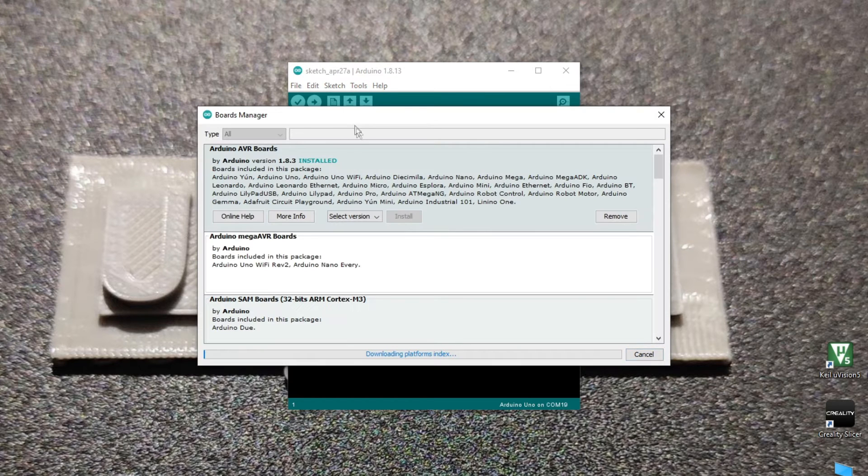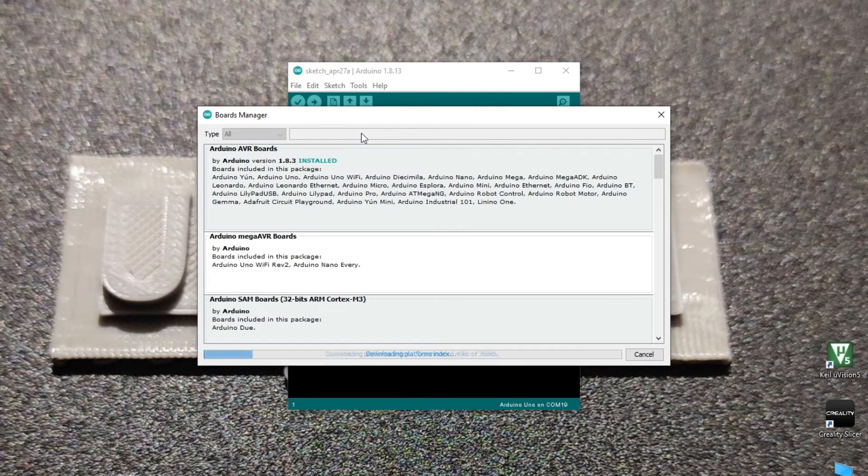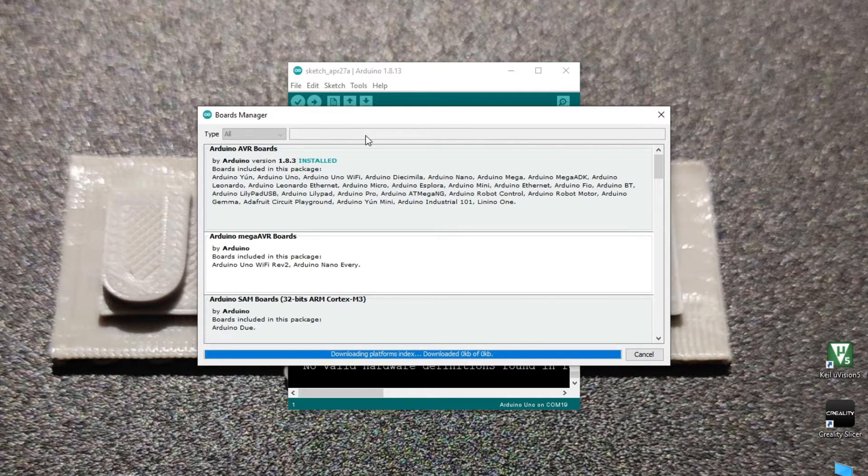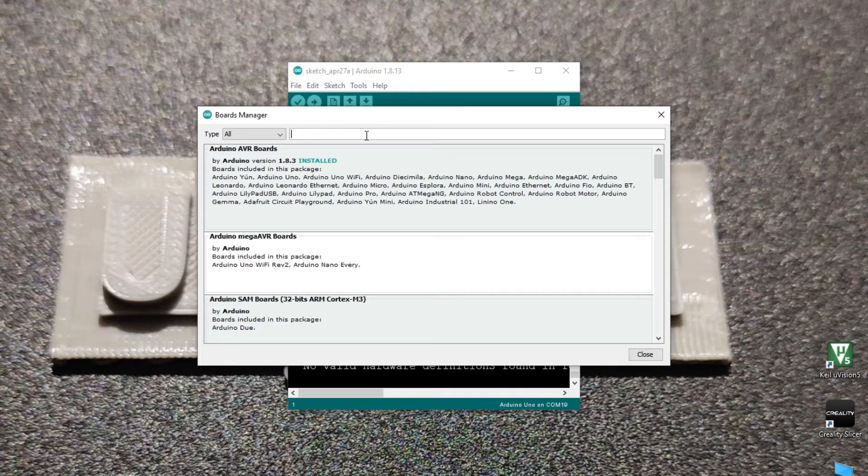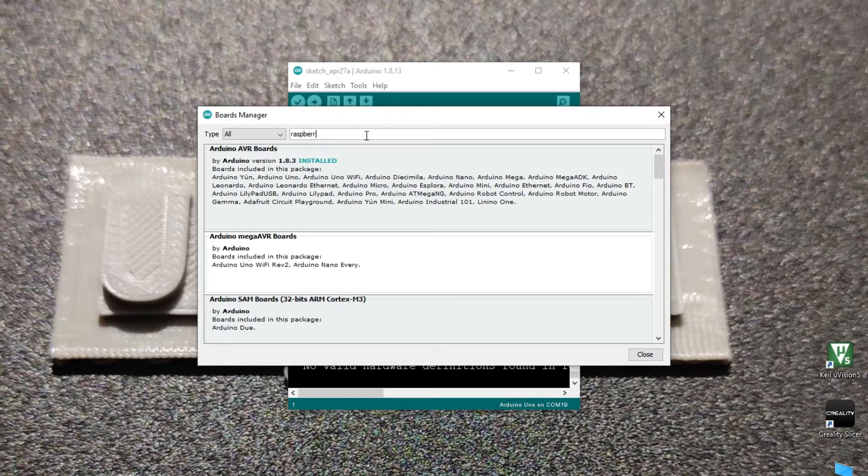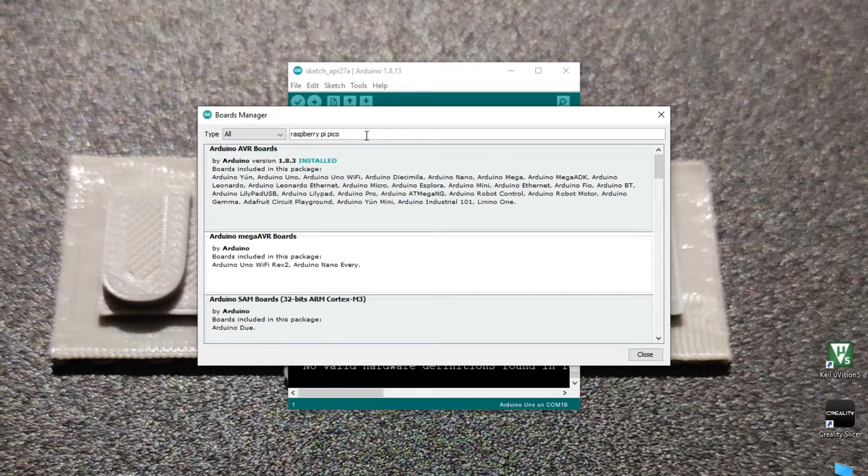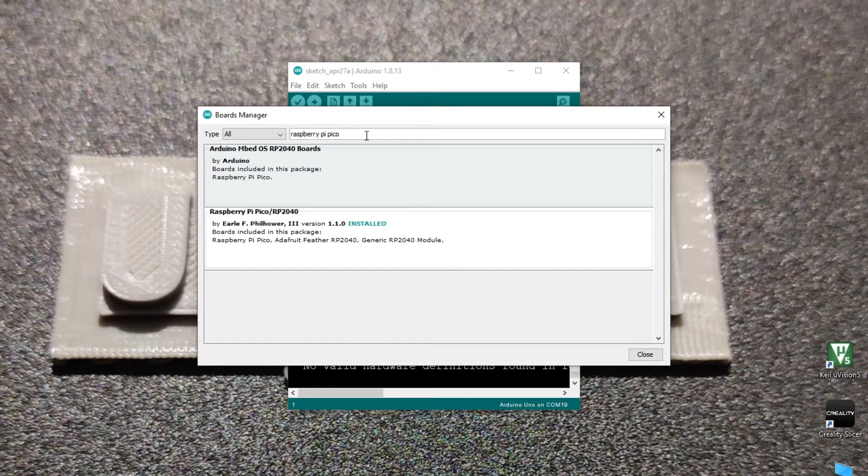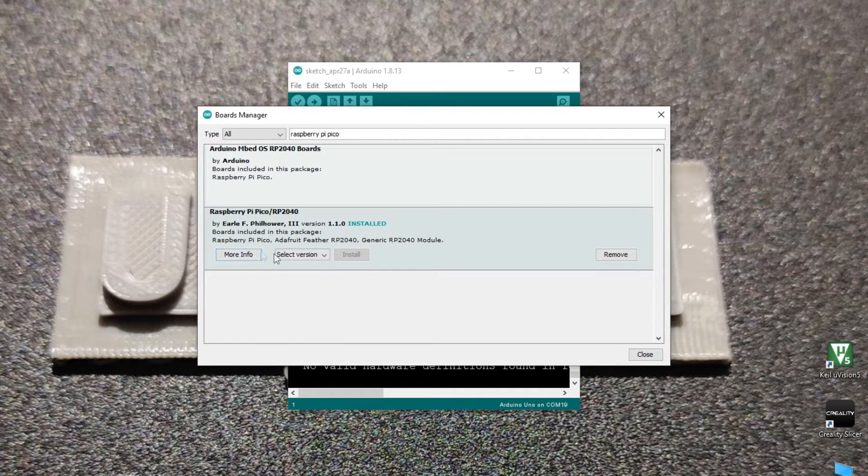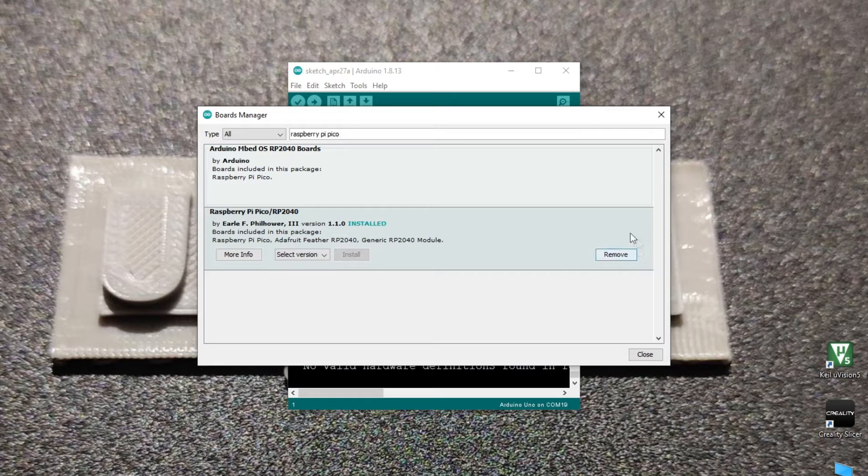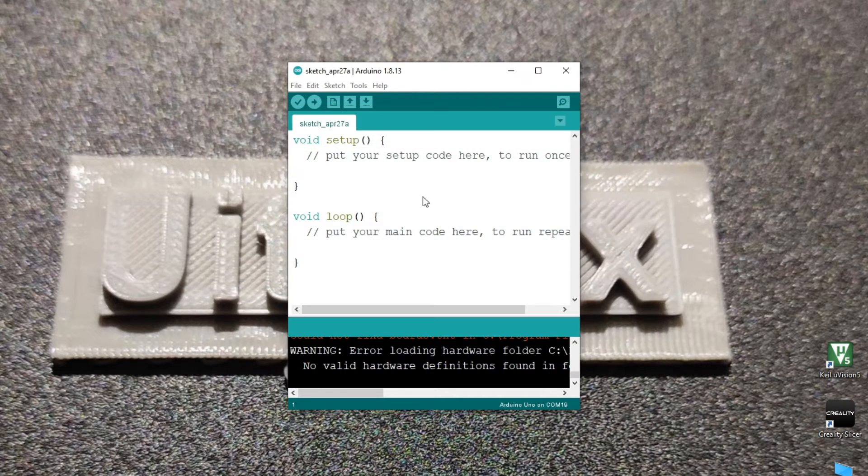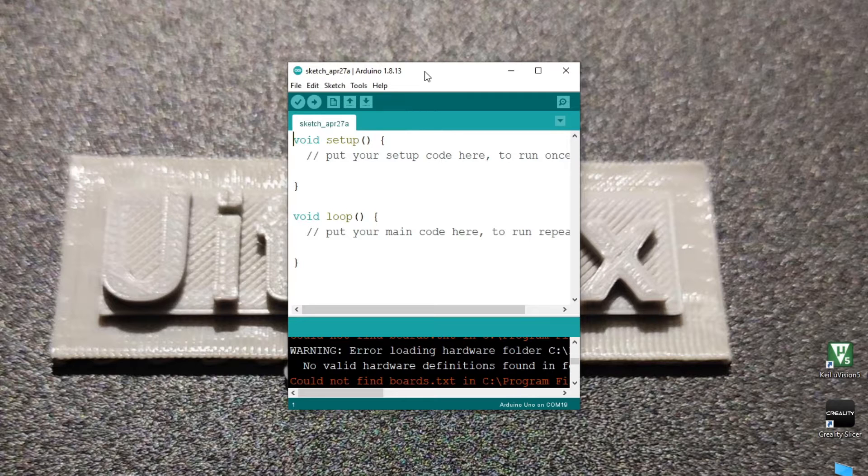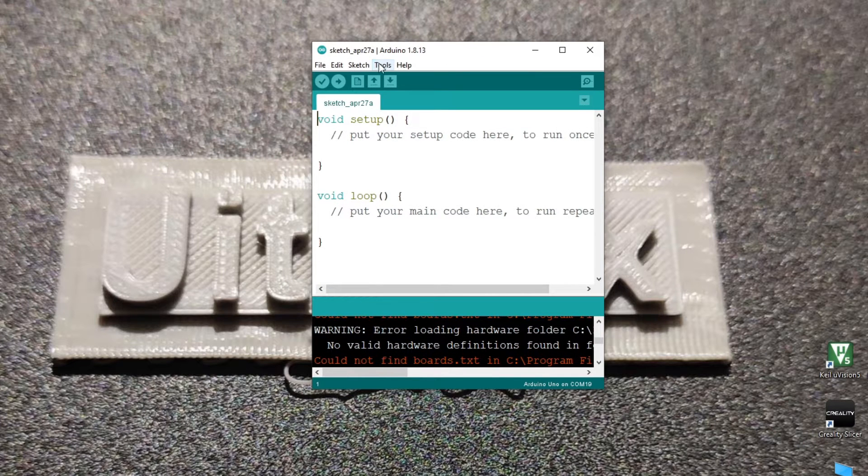Then go to the boards manager and search for Raspberry Pi Pico. Then select the Raspberry Pi Pico by Earl F. We are installing the unofficially supported boards file. There is also an official version by Arduino released just recently. More about that later. Now after installing the board you can go into the boards tab and select the Raspberry Pi Pico.